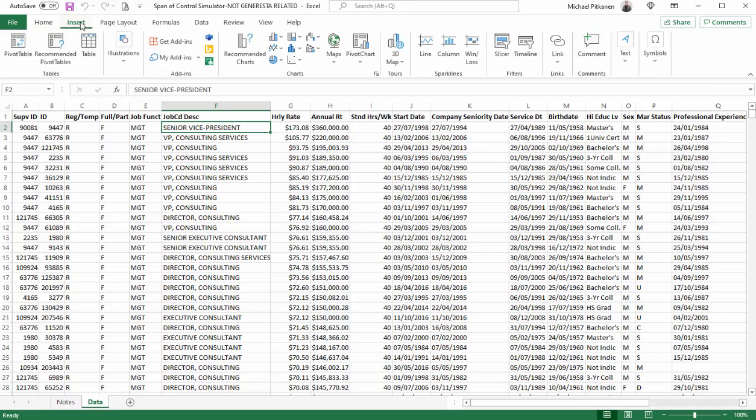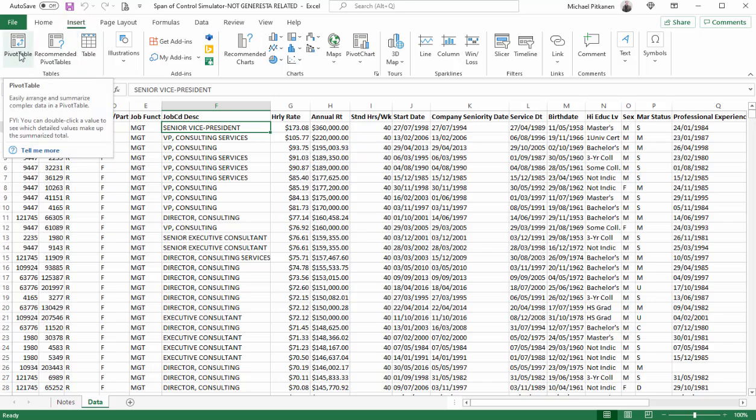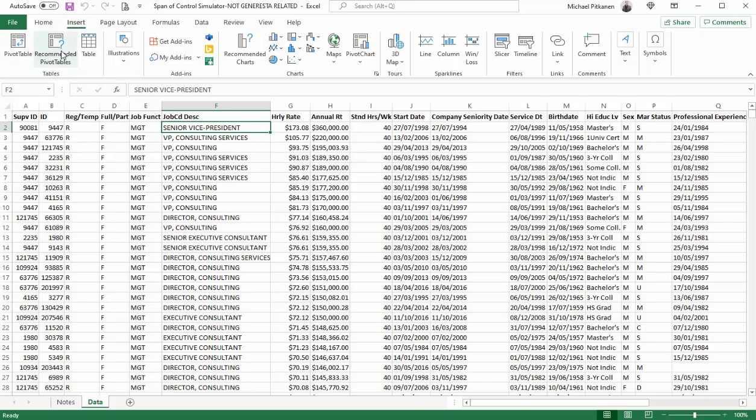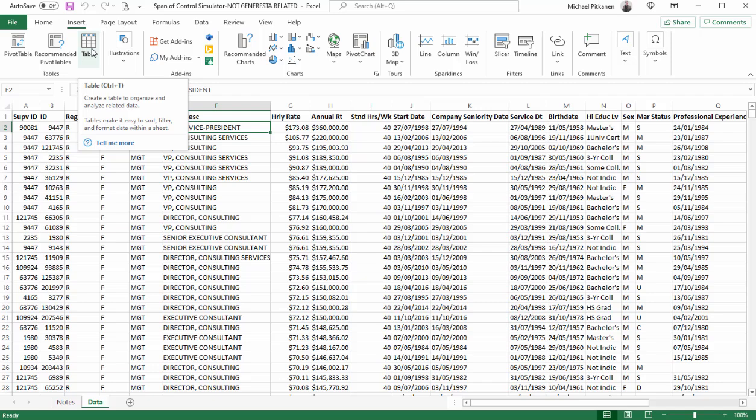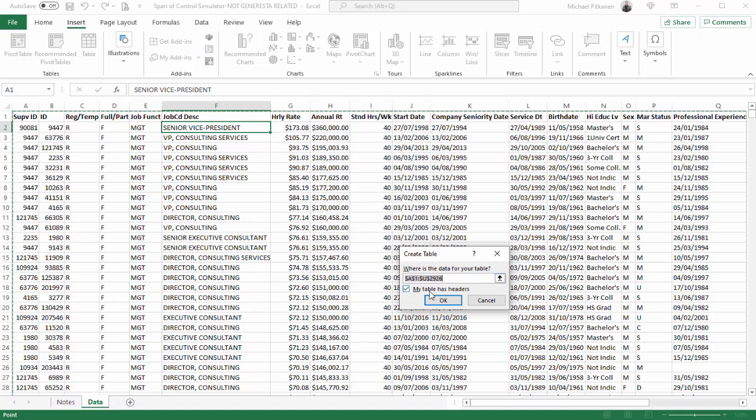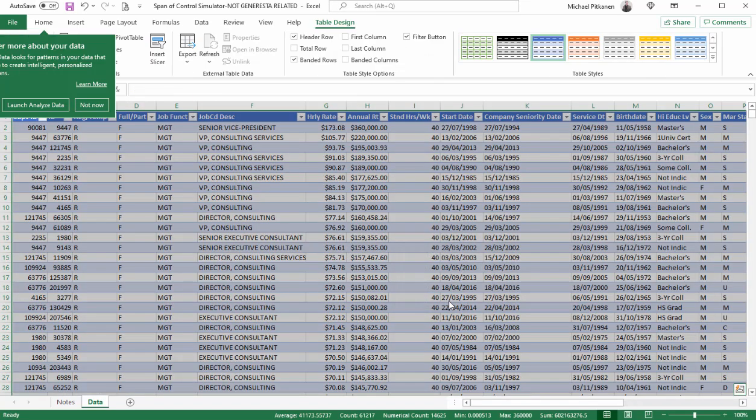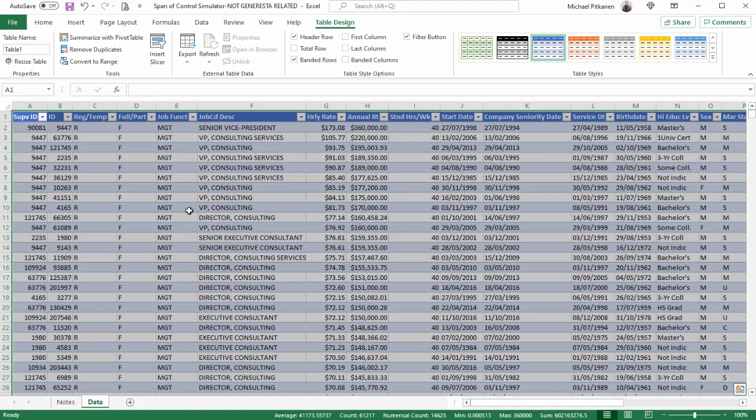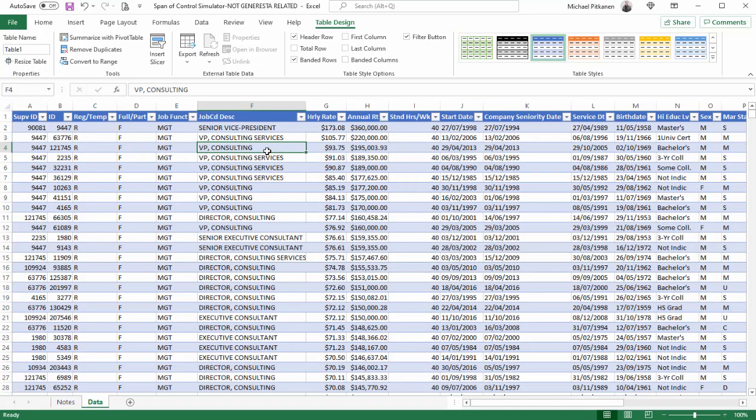In order to do that, we'll go to Insert, and we typically go to pivot tables. Instead, what I want you to do is click on table. It automatically selects the data for the table because all the columns are touching, and we'll make sure that my table has headers is ticked off. We hit OK. It's changed the formatting. It looks nice. Well, it's done actually more than that.